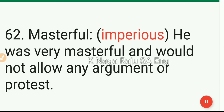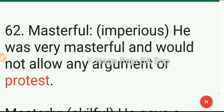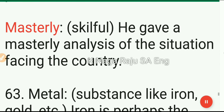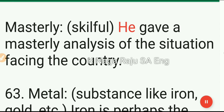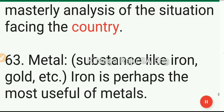62. Masterful: imperious. He was very masterful and would not allow any argument or protest. Masterly: skillful. He gave a masterly analysis of the situation facing the country.